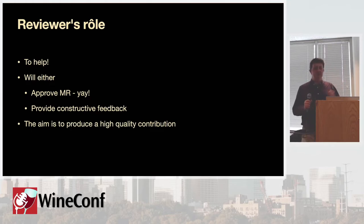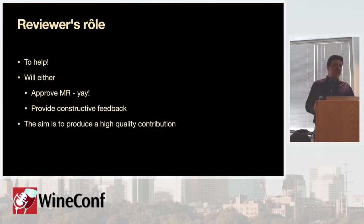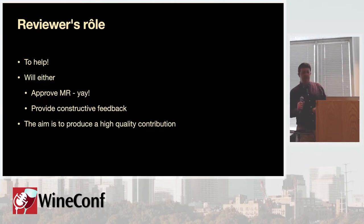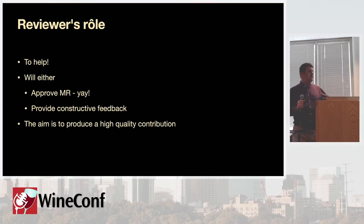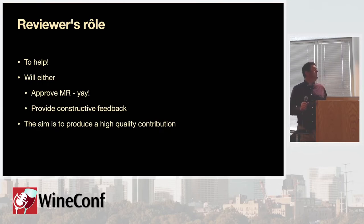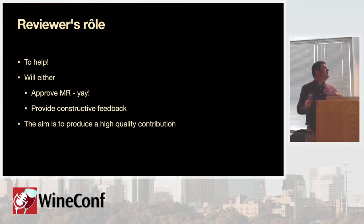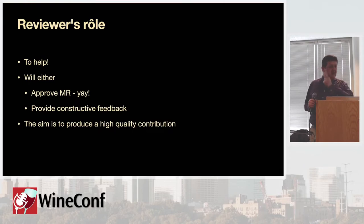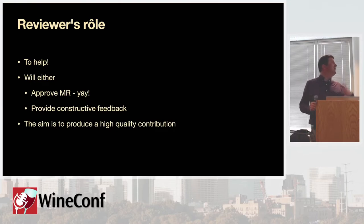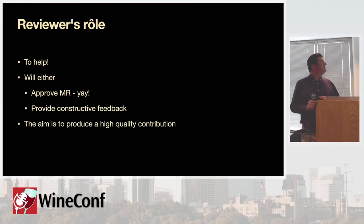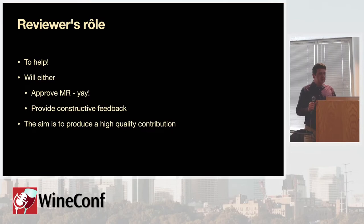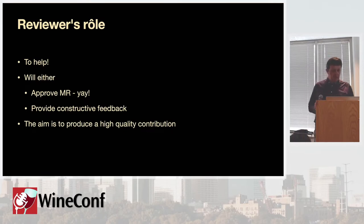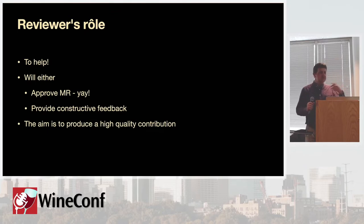So, what is the reviewer's role? To help, fundamentally. So, you might get a response back from the reviewer, and you're annoyed because he doesn't like your patch. You think the reviewer's got it in for you, or something like that. But the whole point, what the reviewer is doing, is trying to help you. Okay. We're all trying to improve wine, right? And there are basically two options he has. Well, I guess he can ignore it. But let's ignore that for a minute. So, he'll either approve it, in which case you're essentially done, although more of that later. Or he'll hopefully provide some constructive feedback. Okay. And the whole point of this process is to get a high-quality submission into wine.